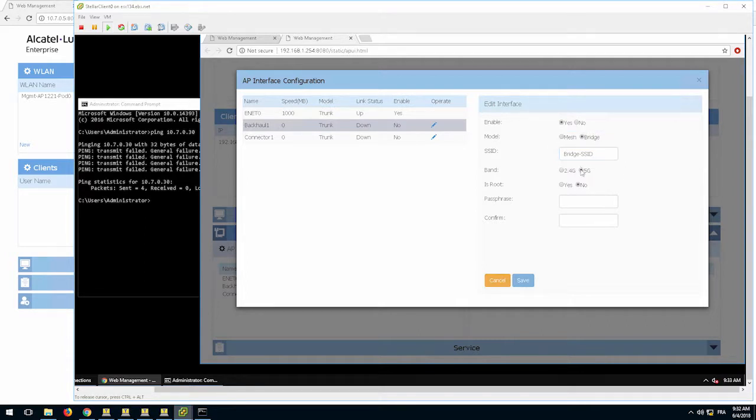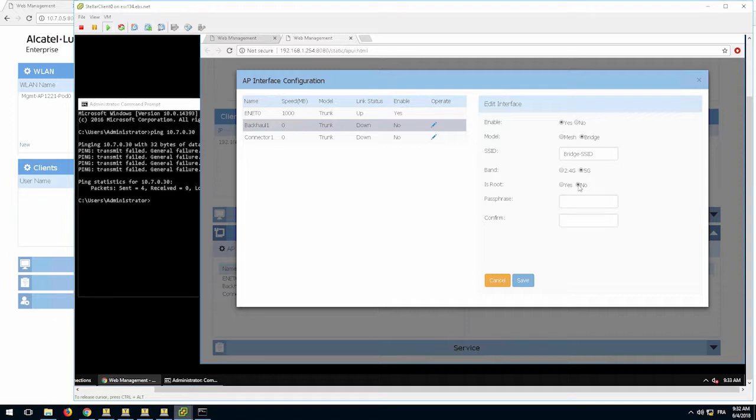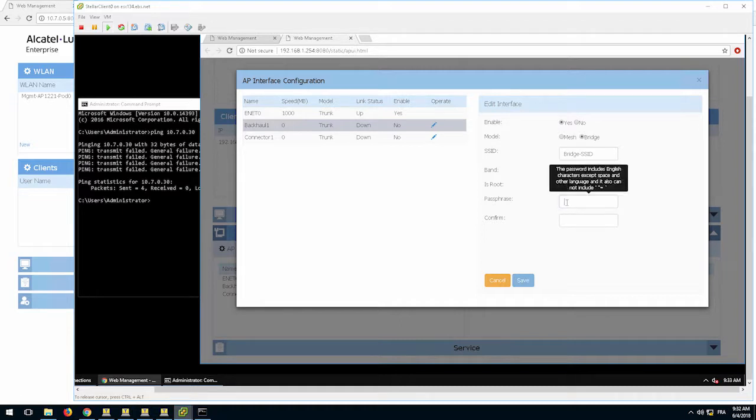It is then recommended to use the 5 GHz radio on the mesh link. Both radios will be used for the mesh bridge link. Set the AP as non-root. Finally, set the passphrase that will be used for the security of the mesh bridge link.